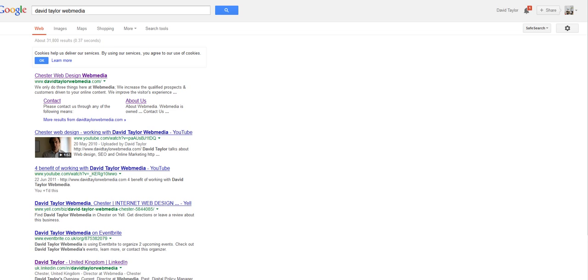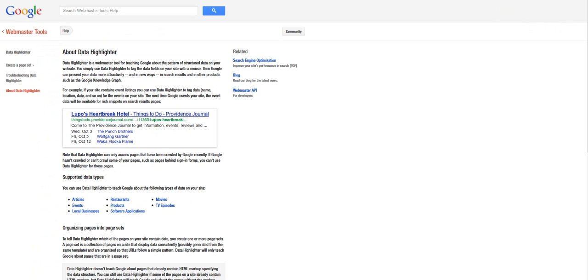Now what this new tool called the Google Data Highlighter does is it allows you to tell Google in more detail the structure of information on your web pages.